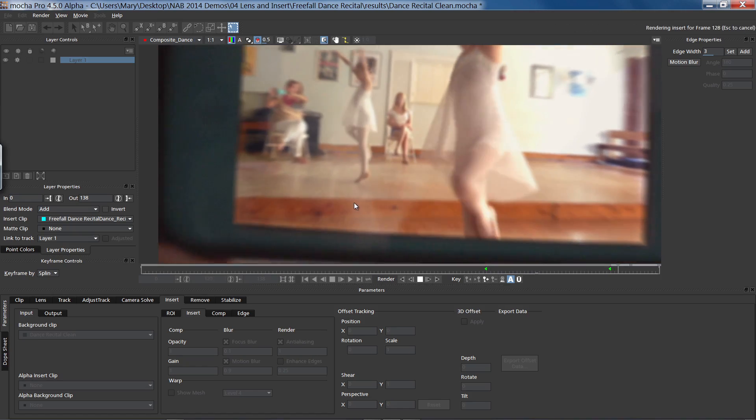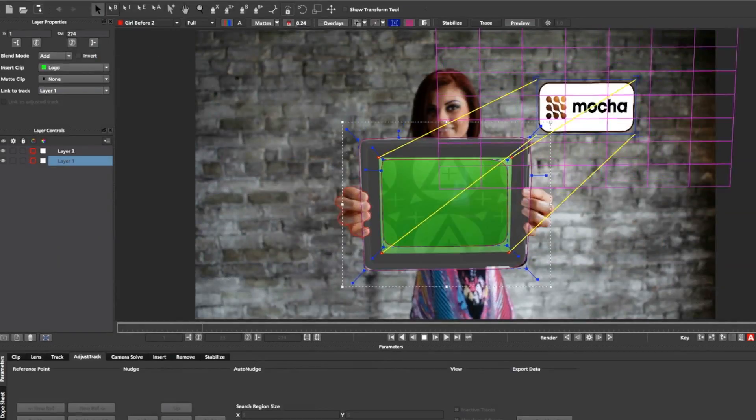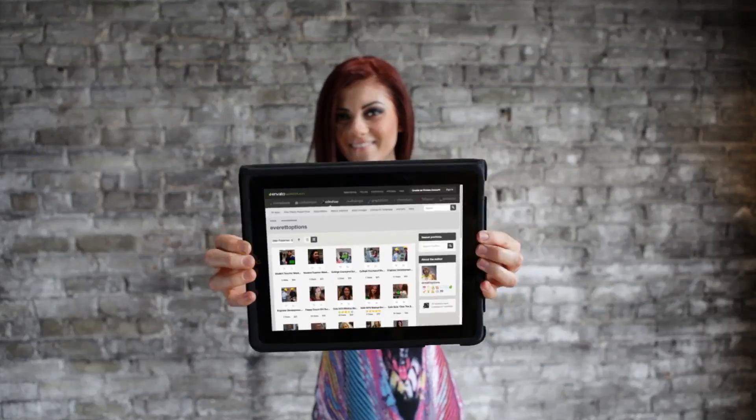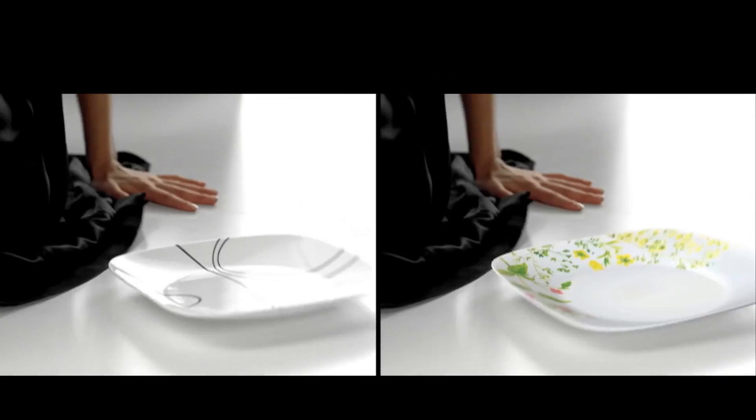You can import a still frame, moving sequence, or a movie, and then align the clip using the Surface Tool.